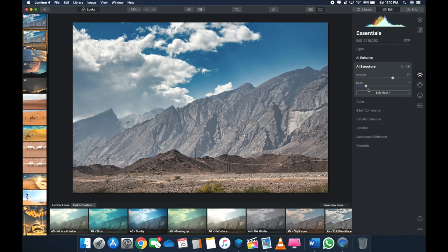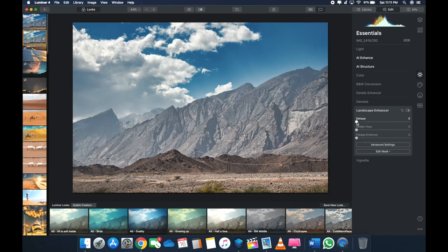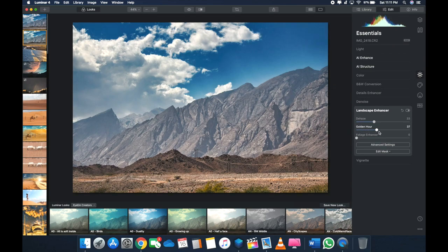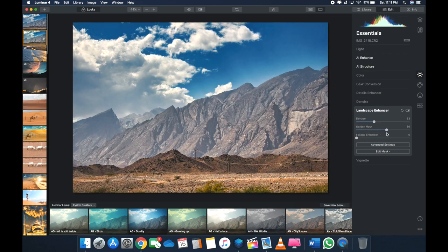Right now, okay. Now let's go to Landscape Enhancer. Now just like the de-haze function in Lightroom, even this has a de-haze function, but it's got the Golden Hour and the Foliage Enhancer. I'll show you what it is. Let's de-haze it. All right, so as soon as you de-haze—de-haze is pretty straightforward, it just removes all the haze. Golden Hour is pretty interesting. As soon as I bump up the Golden Hour—so Golden Hour is basically the sunset and sunrise, one hour before and one hour after.